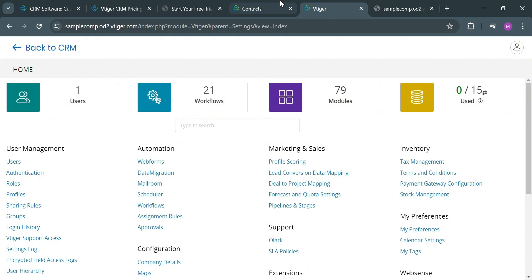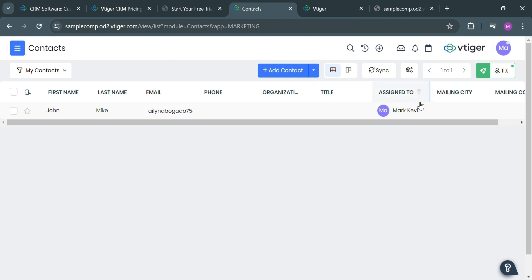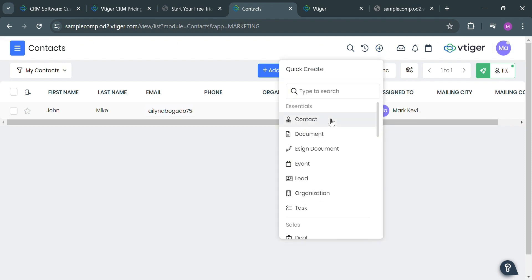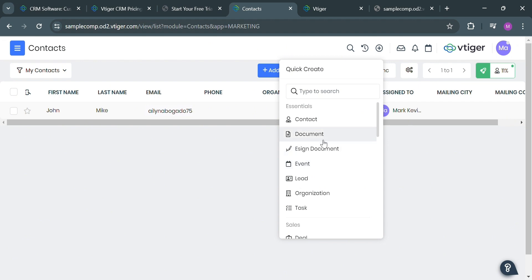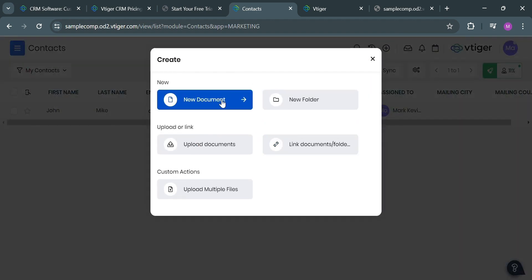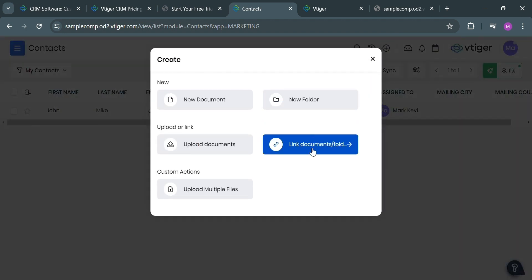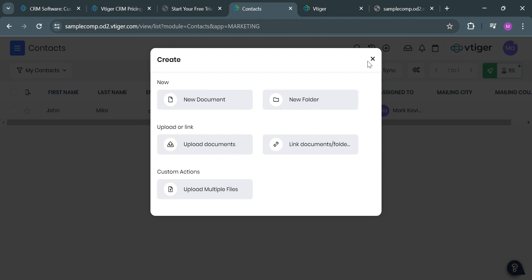Going back on this page, to start creating a document, you can simply click the plus button on the top panel. By clicking on it, it will show you other options that you can start creating, including essentials such as contact document, e-sign document, and many more. So let's say we're going to create a document — by clicking this document button, you can start creating a new document, new folder, upload, link a document, or even upload multiple files.